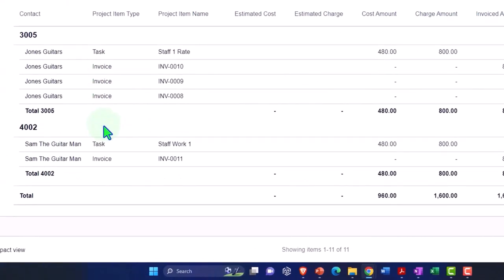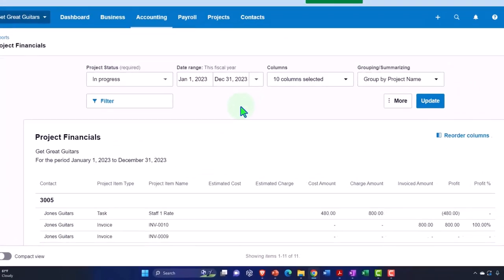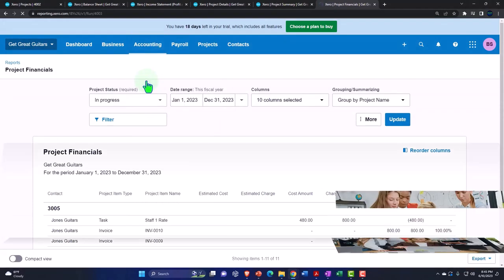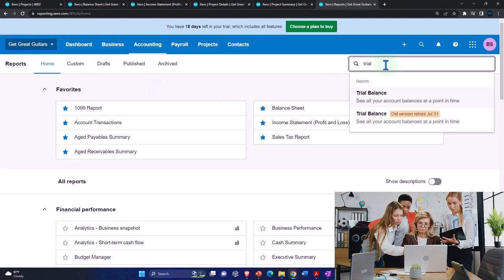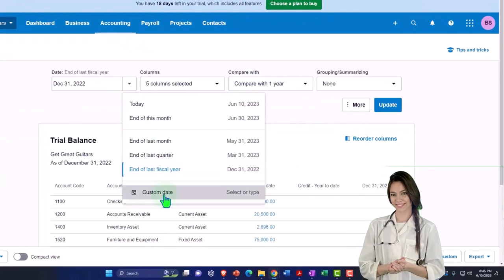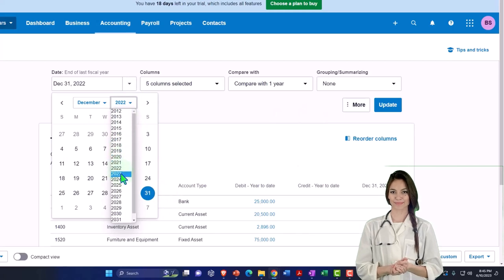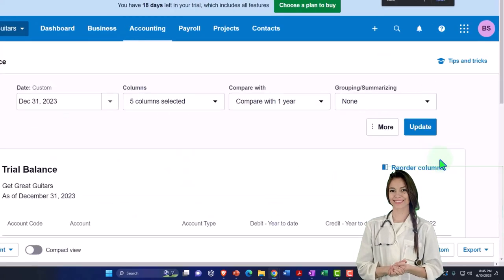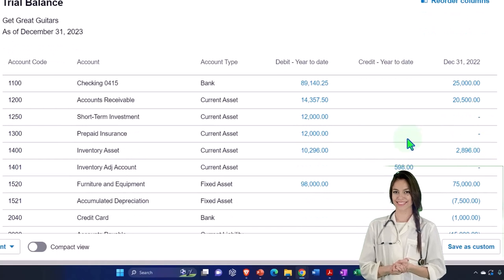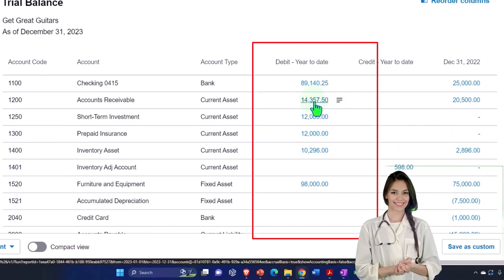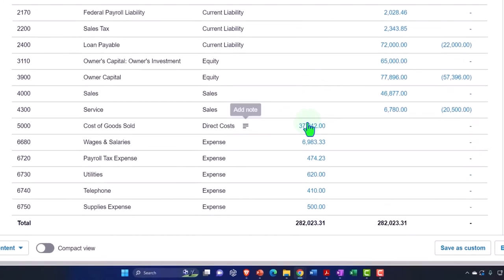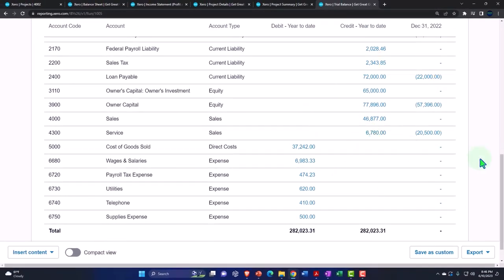The Project Financials report — In Progress — gives us our cost, charge amount, and invoiced amount for projects 4003 and 4002. Then let's go to the Accounting drop-down and look at our Trial Balance. Typing in Trial Balance, changing the range to a custom range for end of 2023, and updating. This is where we stand at this point. If your numbers tie out, great — if not, try changing the date range. What we changed this time is most likely accounts receivable and/or the service sales line item, so double-check those in particular.